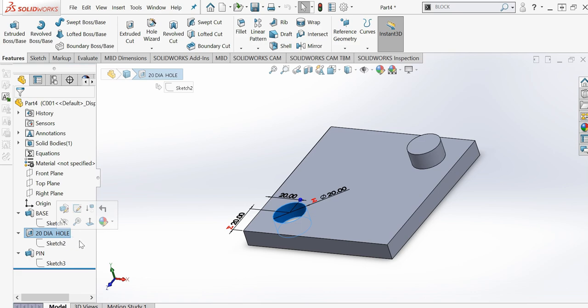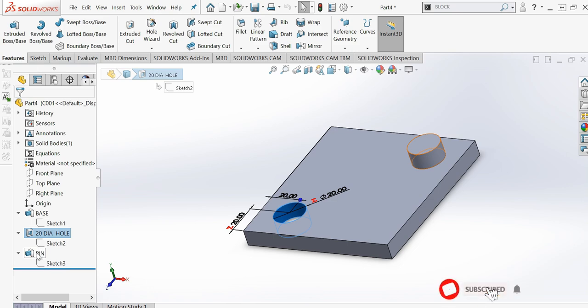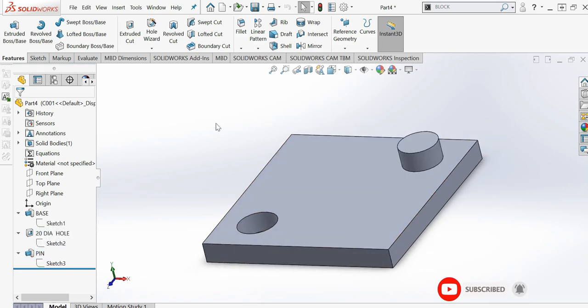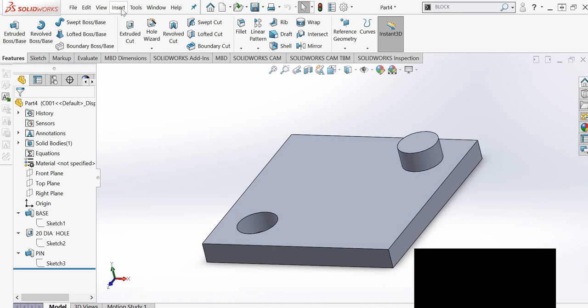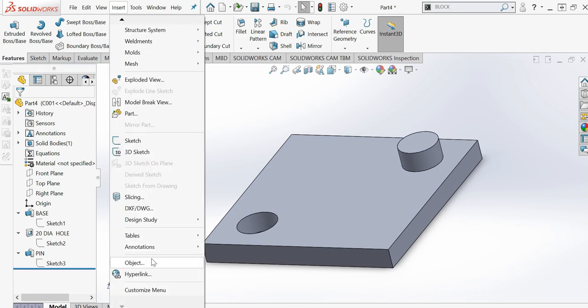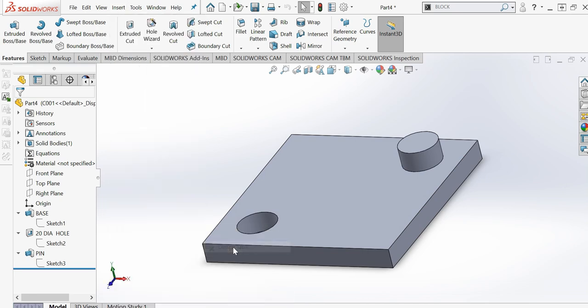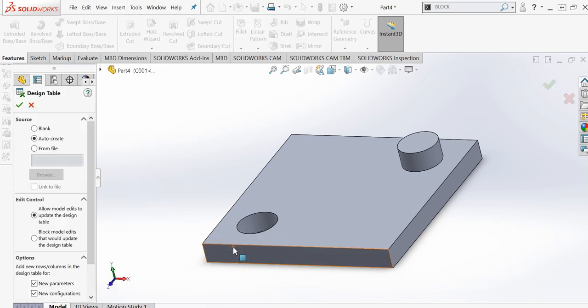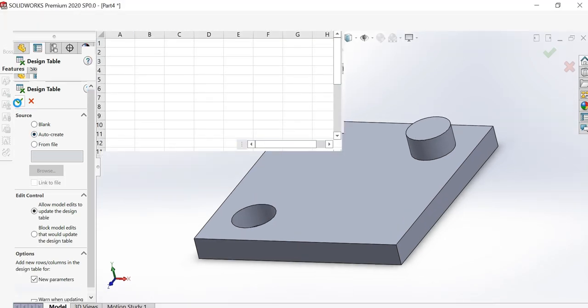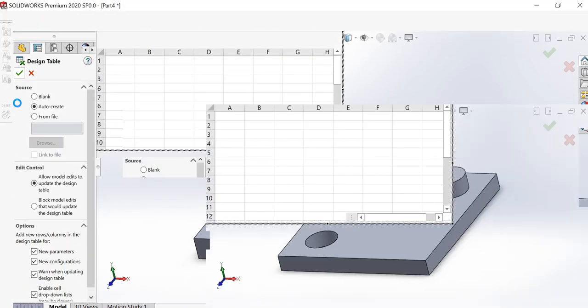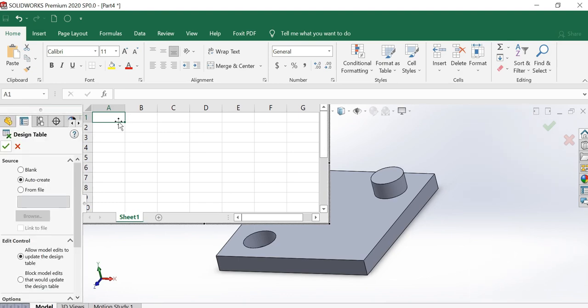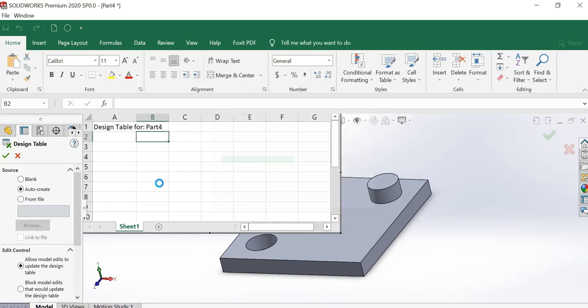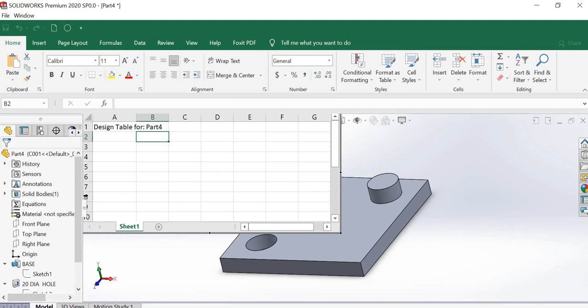The pin height will vary from 10 to 20 millimeters, 30 millimeters, in such a way. So the pin height will be variable. What I'm doing is going to Insert, Table, Design Table. Take it over and say Auto Create, and say OK. Once you have done this, click OK.